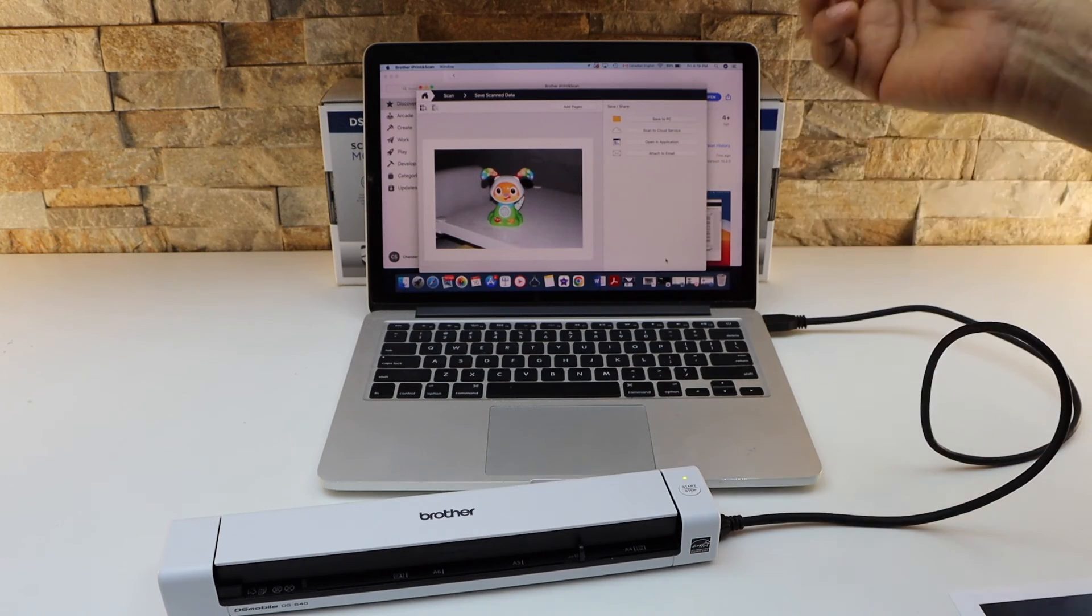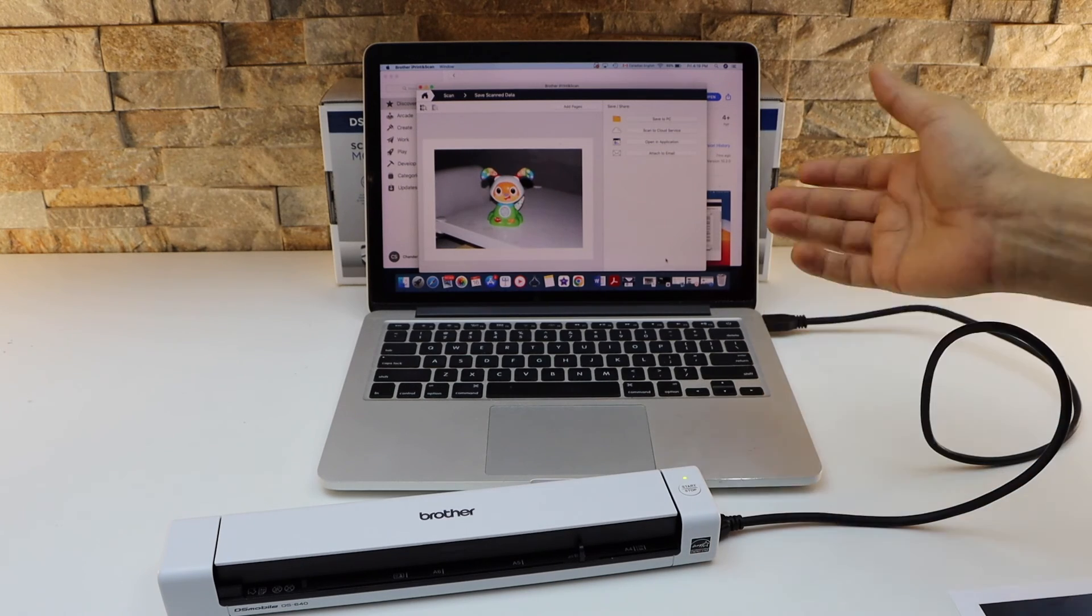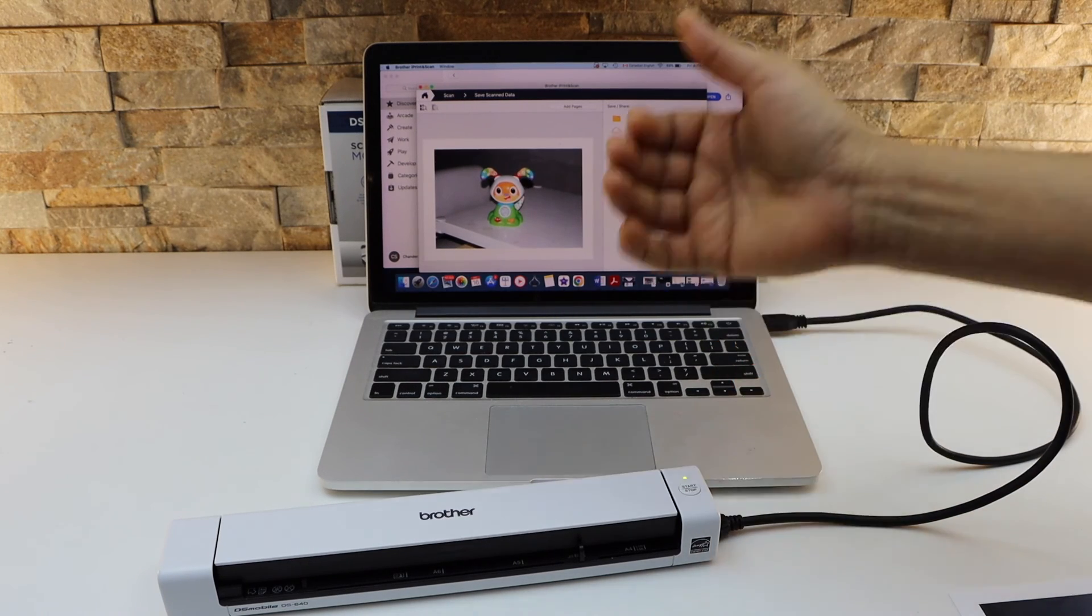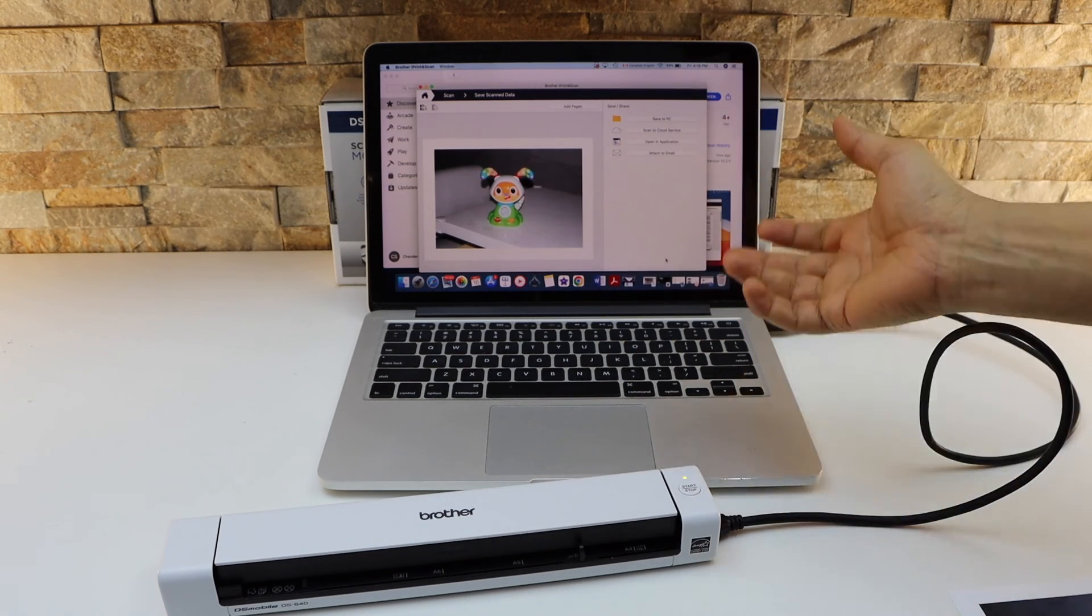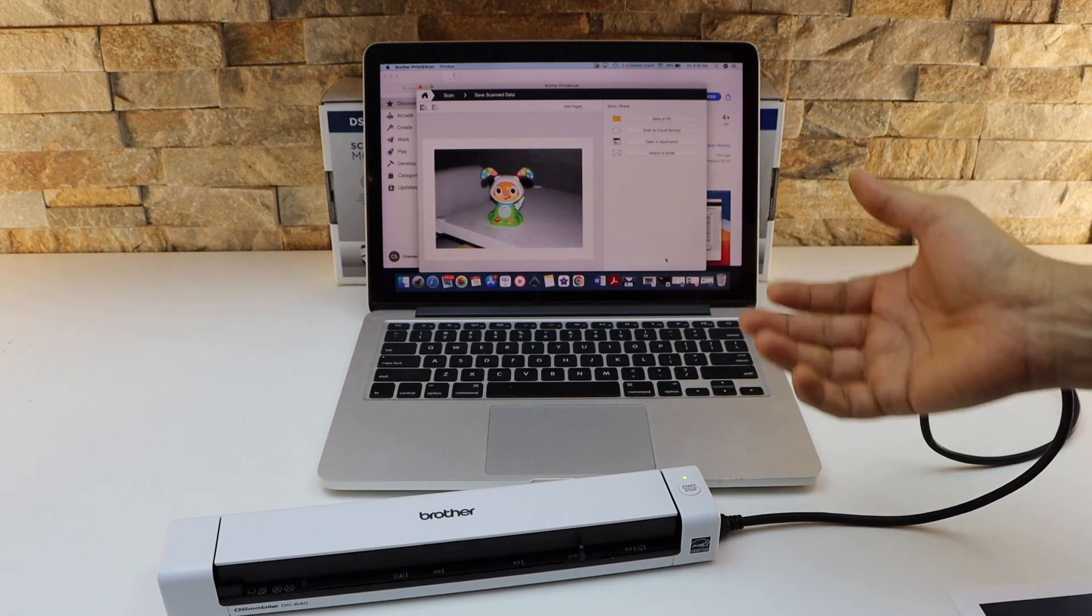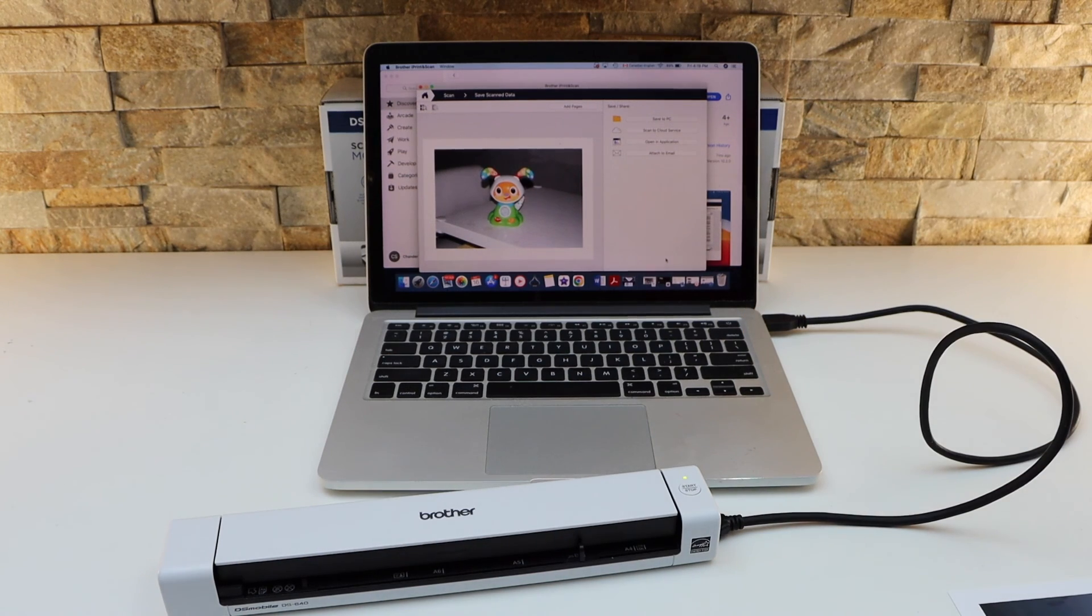So this way we can do the unboxing and complete setup of the scanner using a MacBook. Thanks for watching.